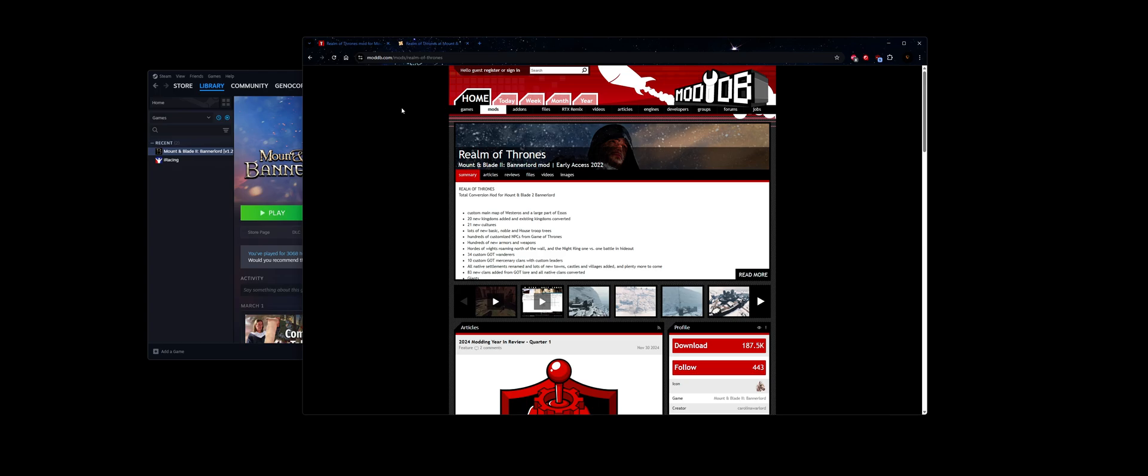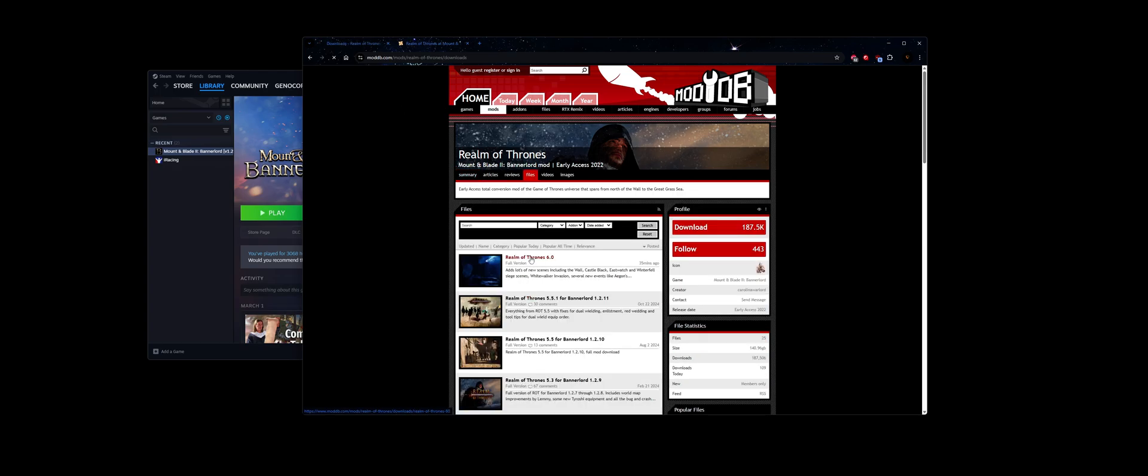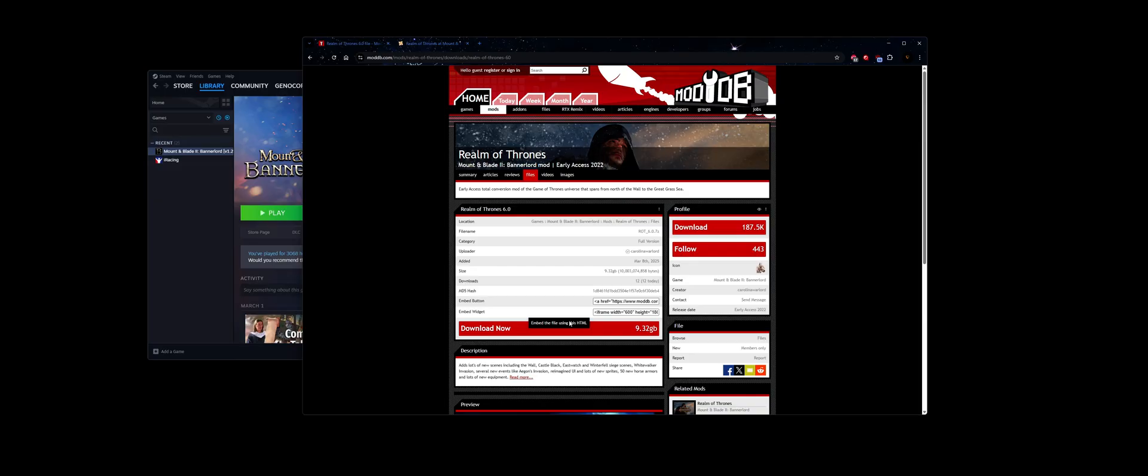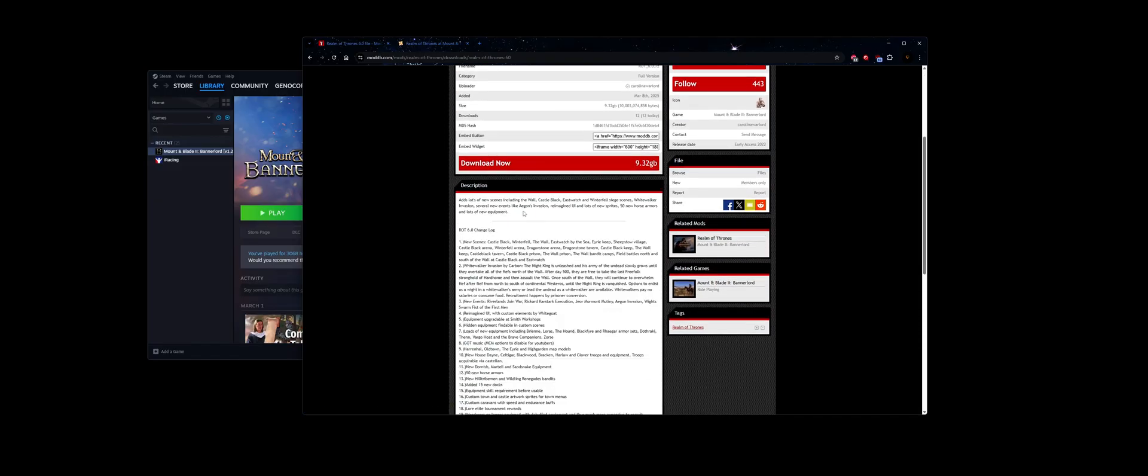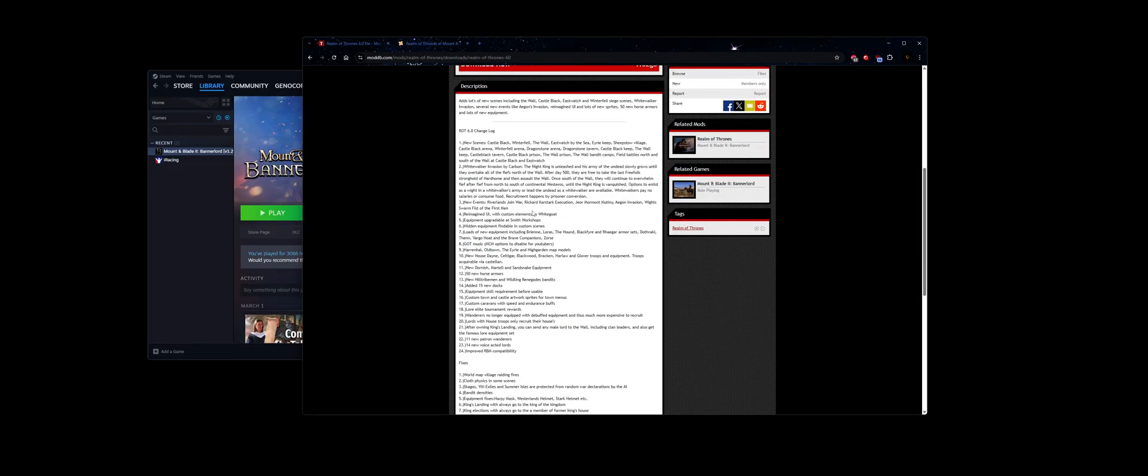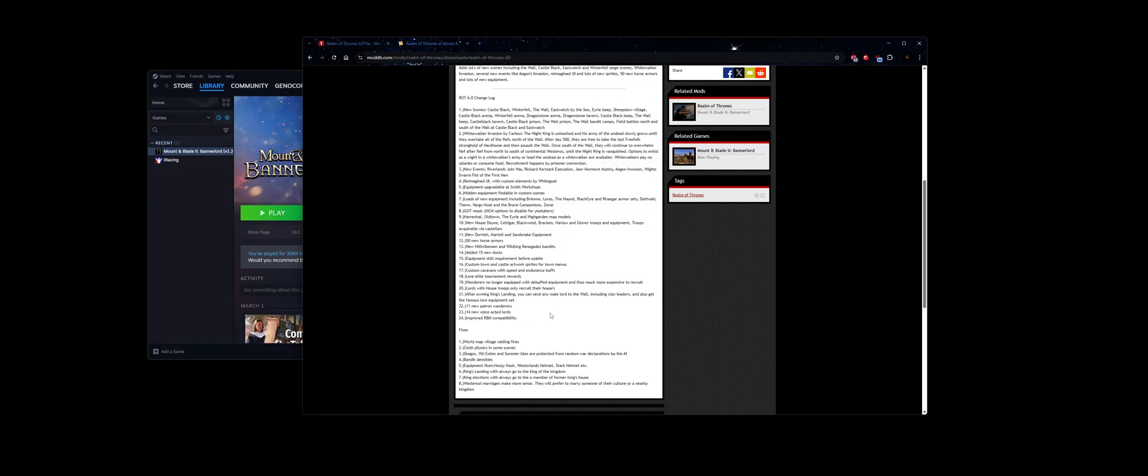I recommend using ModDB as a faster download. You go to Files, click on Realm of Thrones, and click Download. And for those who want the changelog, this is everything in the changelog.